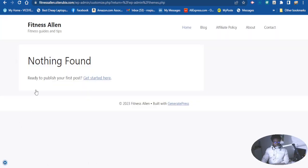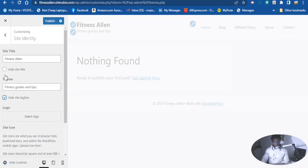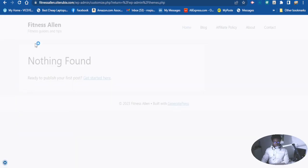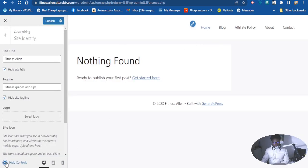Now as you can see, the tagline is very visible and everybody can see it. If I want, I can also toggle the site title to show as well. I can add the title too. All right, so let me keep the tagline visible.